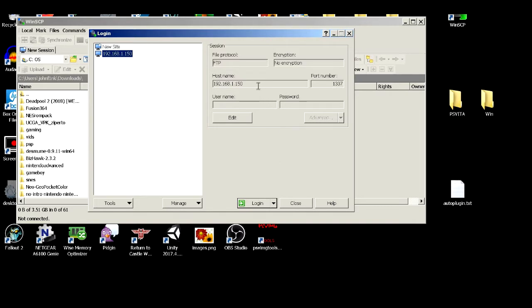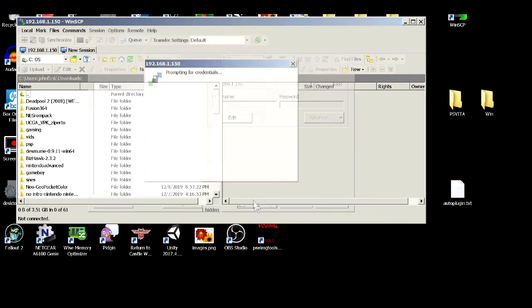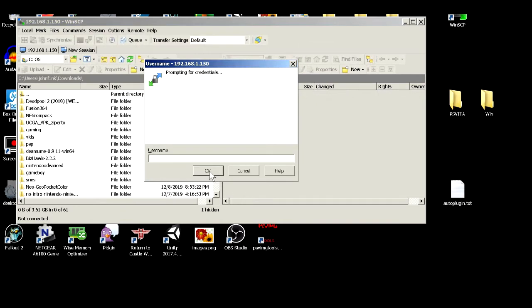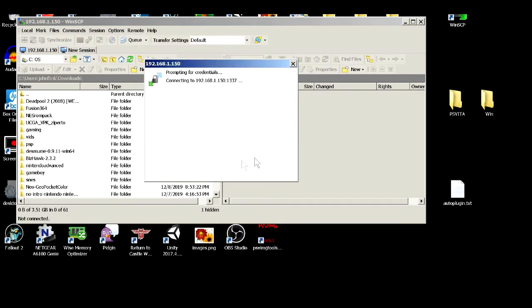I use WinSCP, you might use another client, doesn't matter. You're going to take the IP and the port number that your Vita is displaying and you're going to place them in and you're going to hit login. You're going to get prompted for a username and password but you can hit OK for both because there's neither.